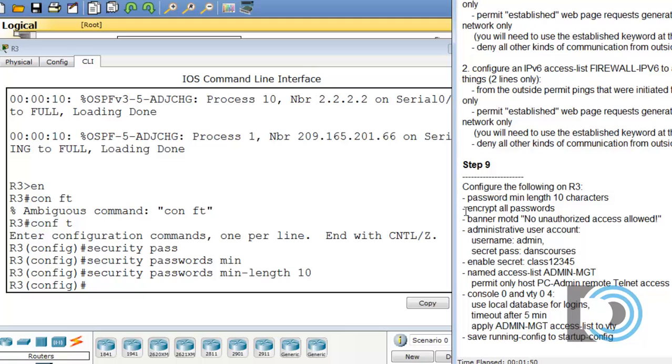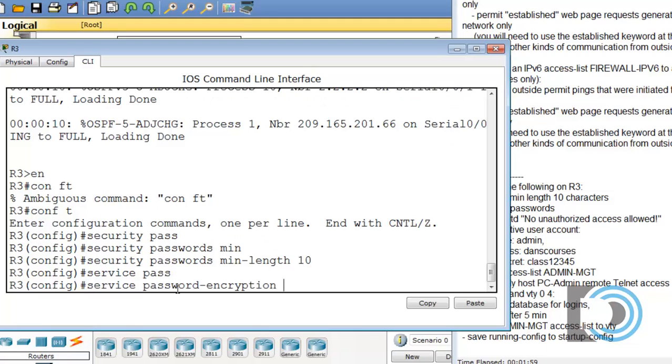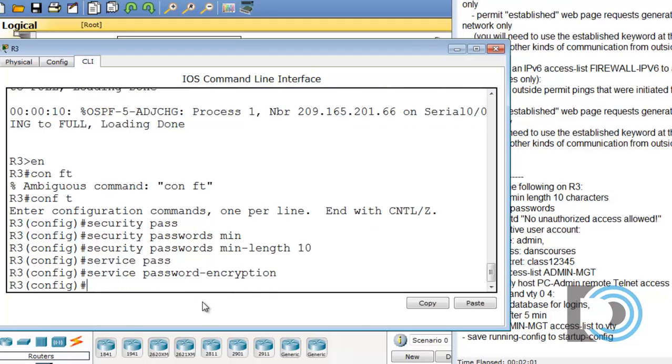And now I'll say encrypt all passwords. Service pass, hit the tab key, password-encryption. So that encrypts all passwords.